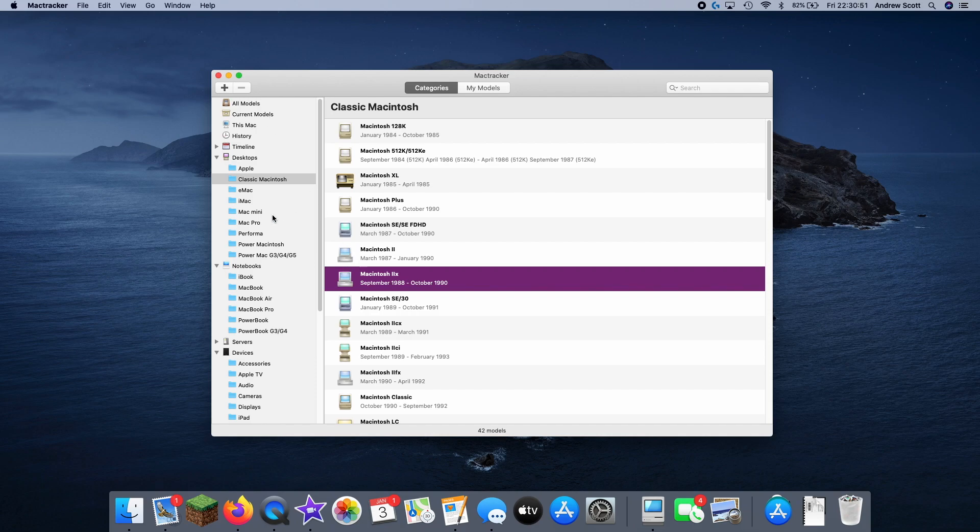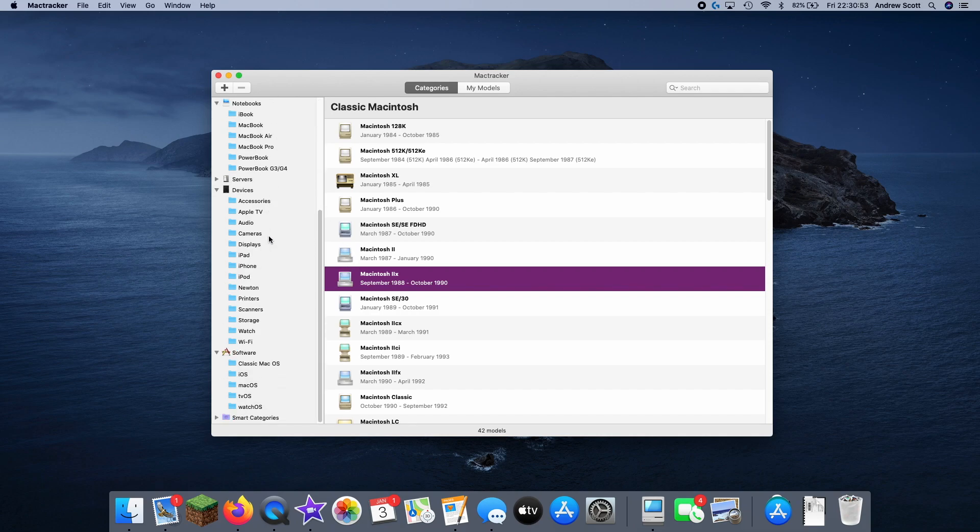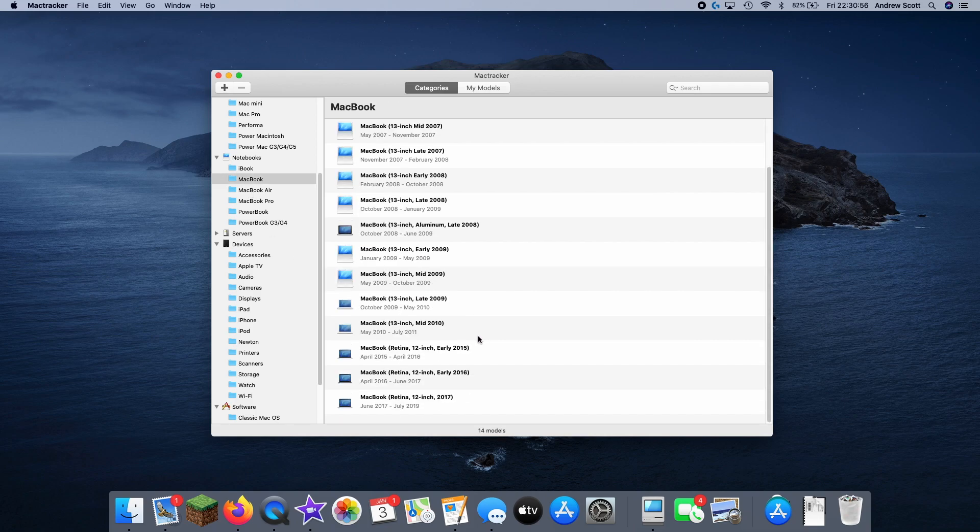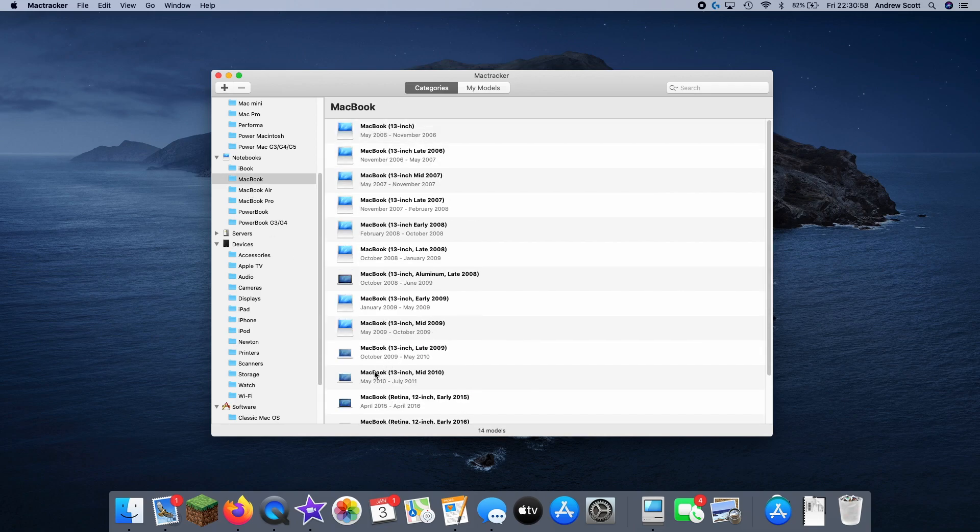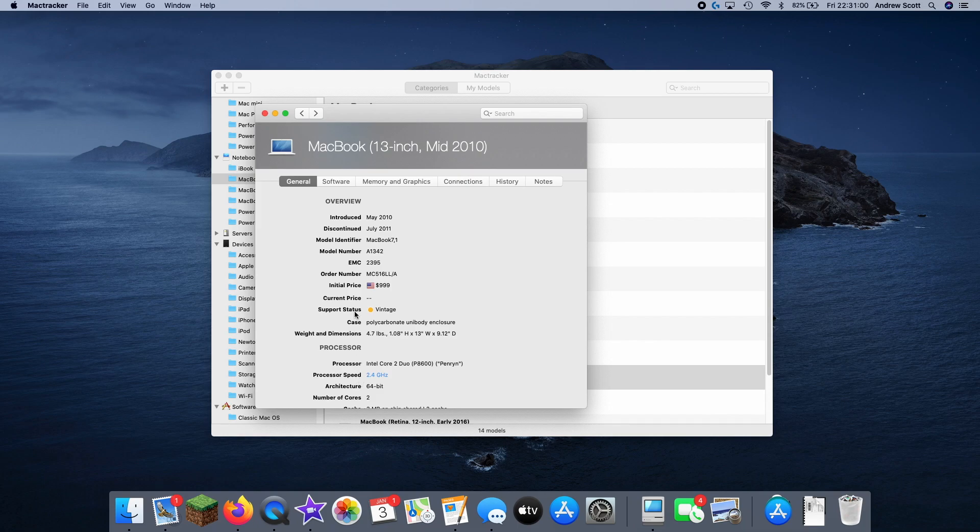And it's really great because it really has everything. And it'll also show you, for example, how well supported something is. So we can go look at this, support status is vintage.